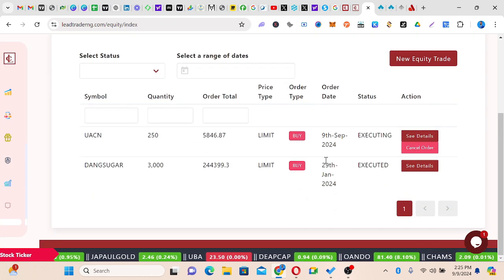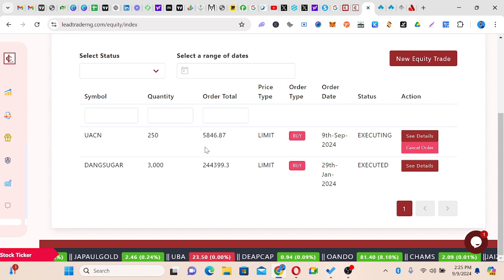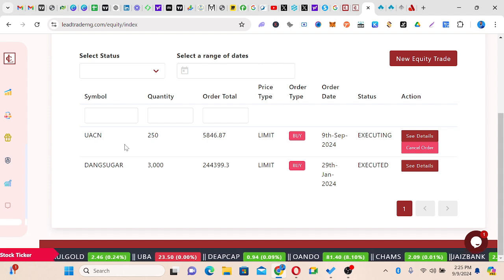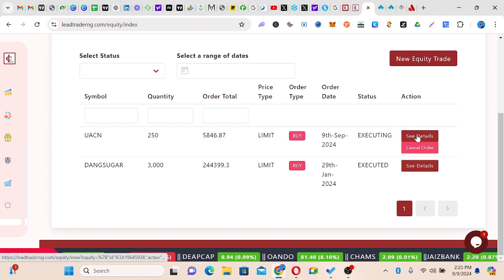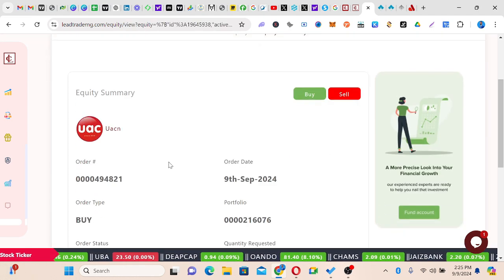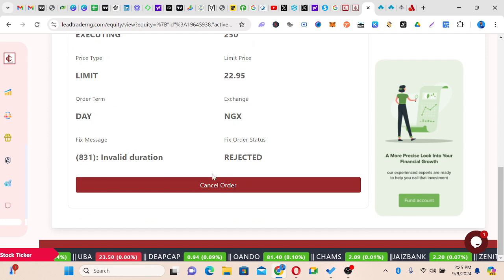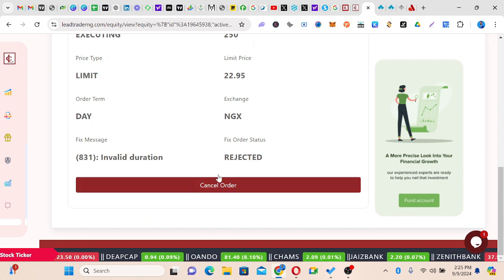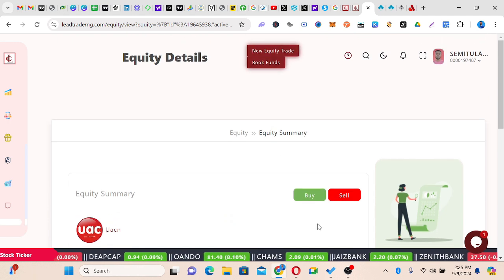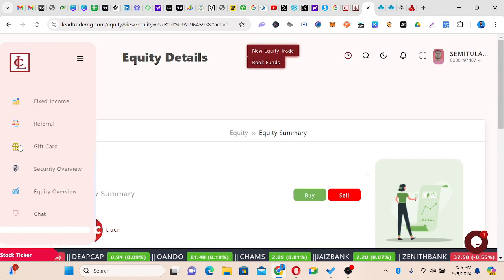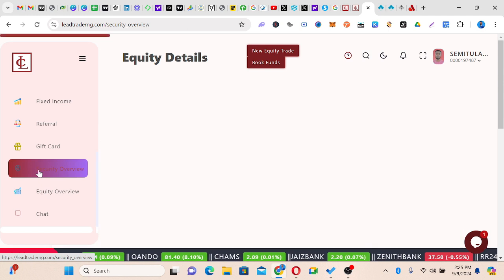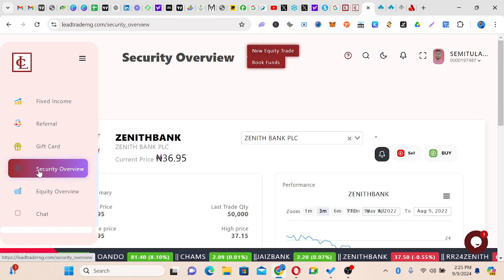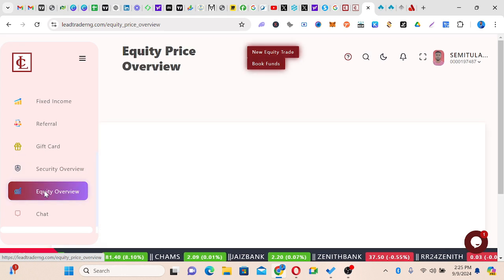Once I click Continue, I can see my order. I have 250 units. If I click See Details it shows me everything. This is where I can cancel my order for those who want to do that. I can also come here and sell if I want. That is all I want to show you in terms of security overview. Just to recap: I showed you the equity overview — how to see what is going on in the market, how to see your live trades.